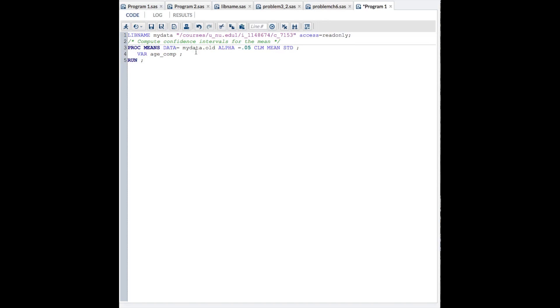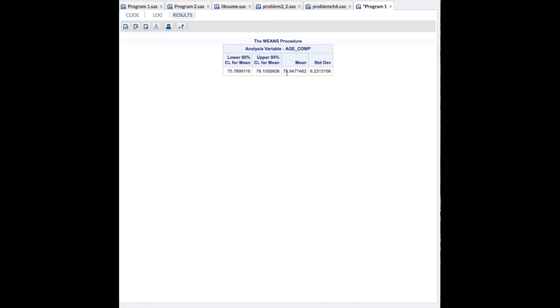Take a look at the code again. PROC means data equals your data set name, alpha equals 0.05, CLM confidence limit means standard deviation, the variable, and that will give you, once you run it, the confidence limits for the mean, as well as the mean and standard deviation themselves.